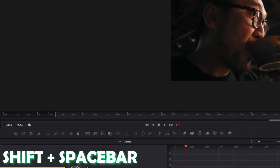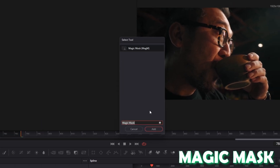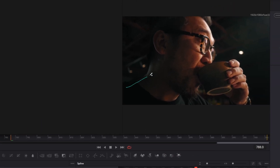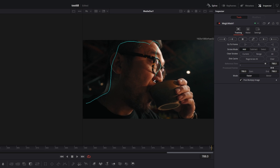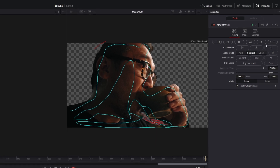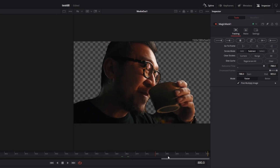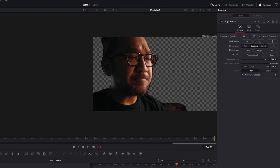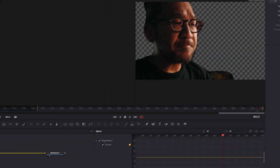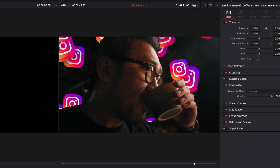I press Shift and Space at the same time and search for magic mask. Then I select magic mask, press add, and just draw a shape around my person. I adjust the mask, press the drag forward button, and I wait. The mask is done and it's not perfect but that's okay. So let's go back to the edit page — now you can see that the effect looks like this.